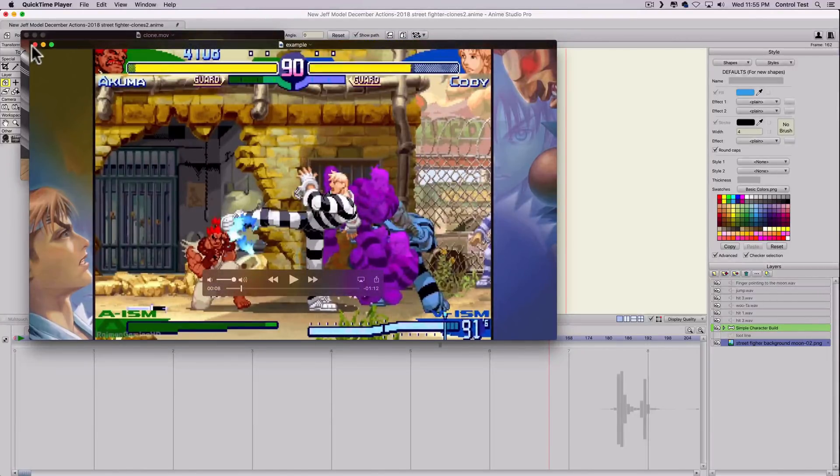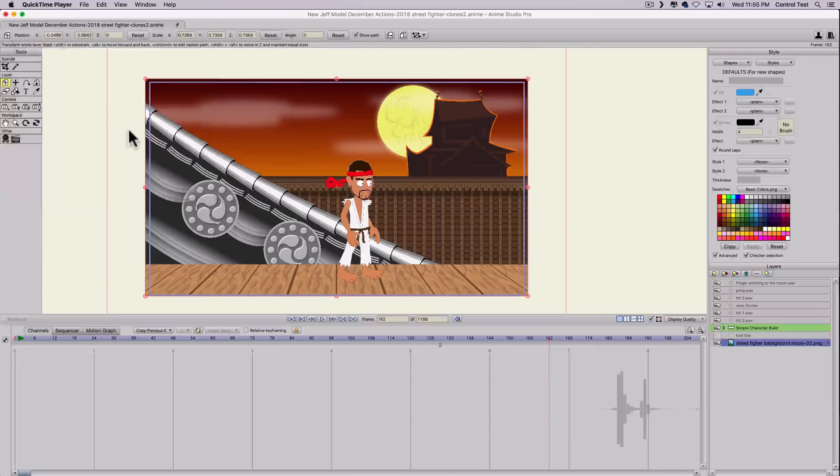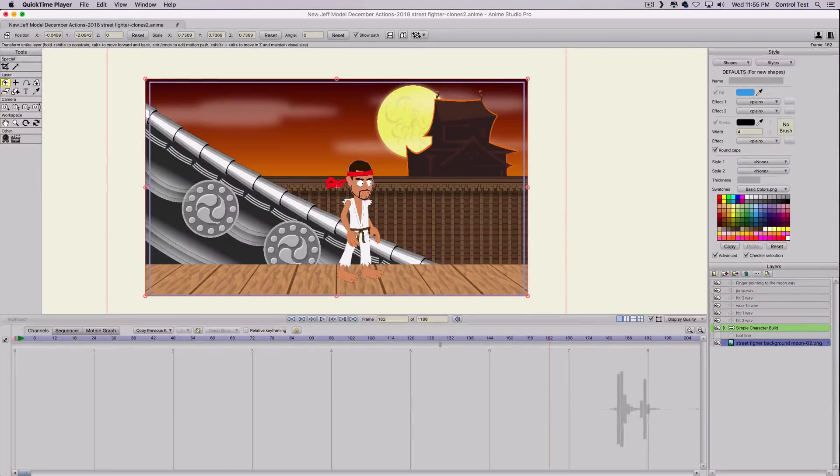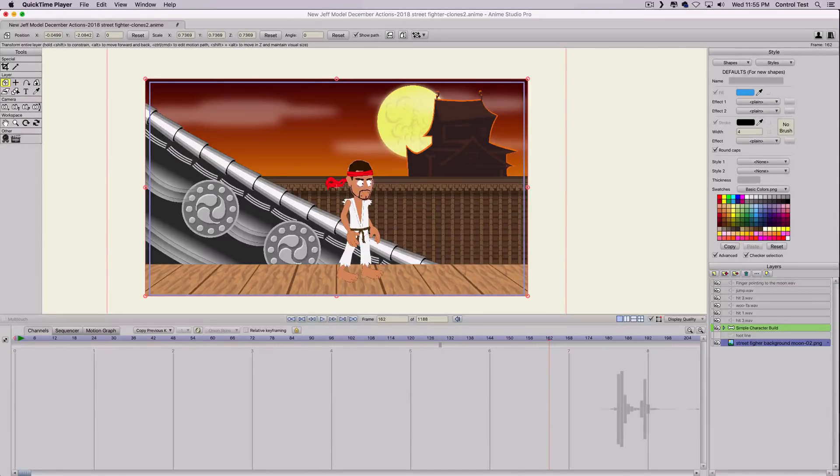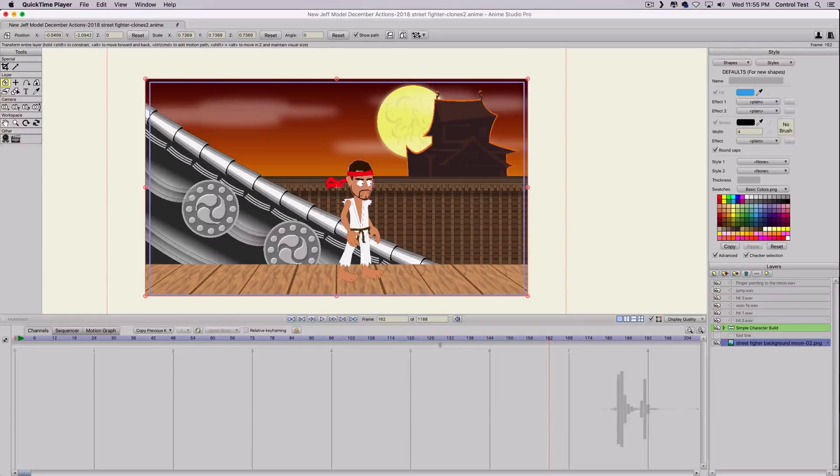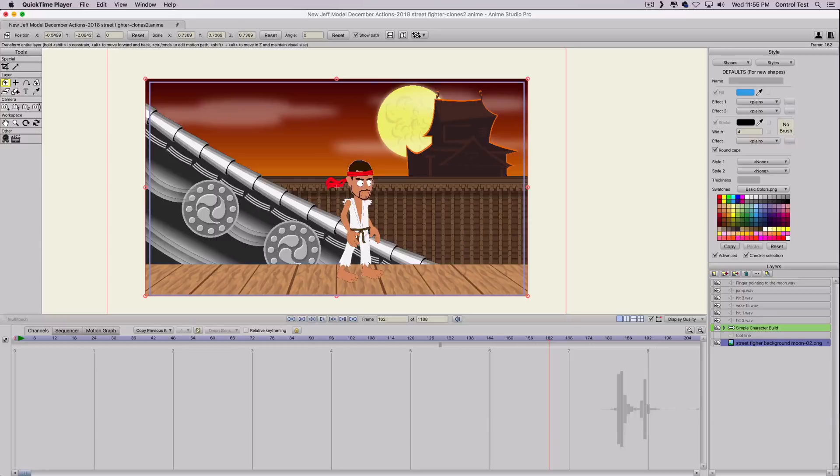Now you can do an effect in Anime Studio or Moho which is called Motion Blur, which is very similar to this effect, but rendering times are really bad. And you don't have as much control because you can actually change the timing of how you want your clones to react.